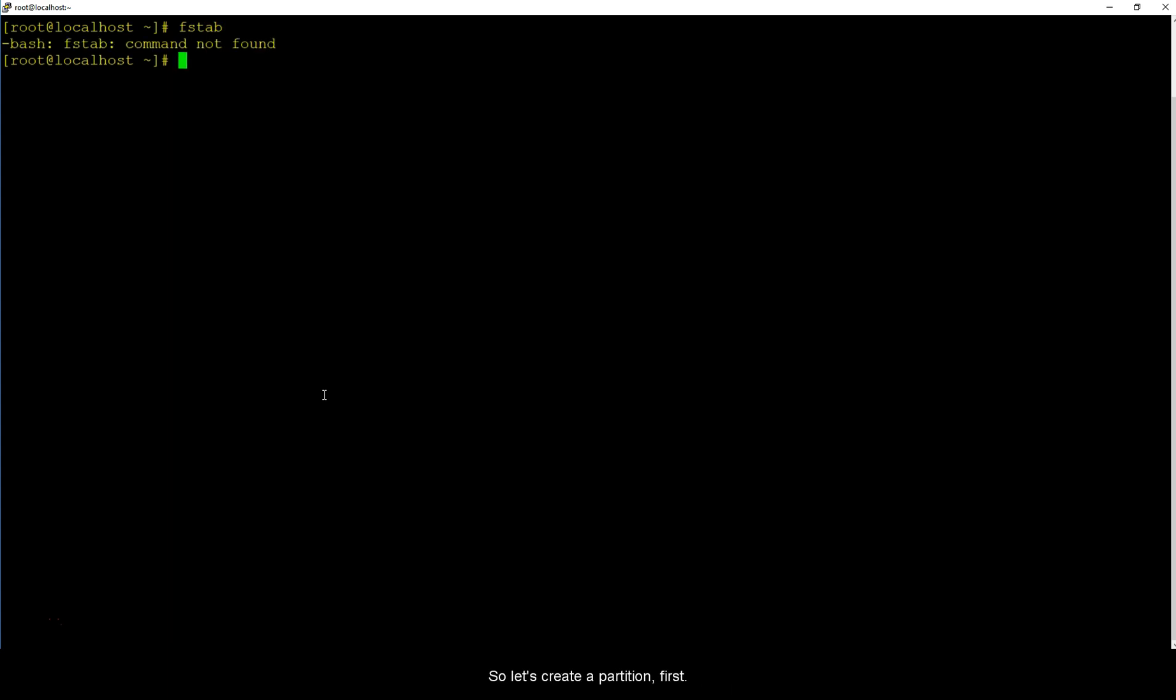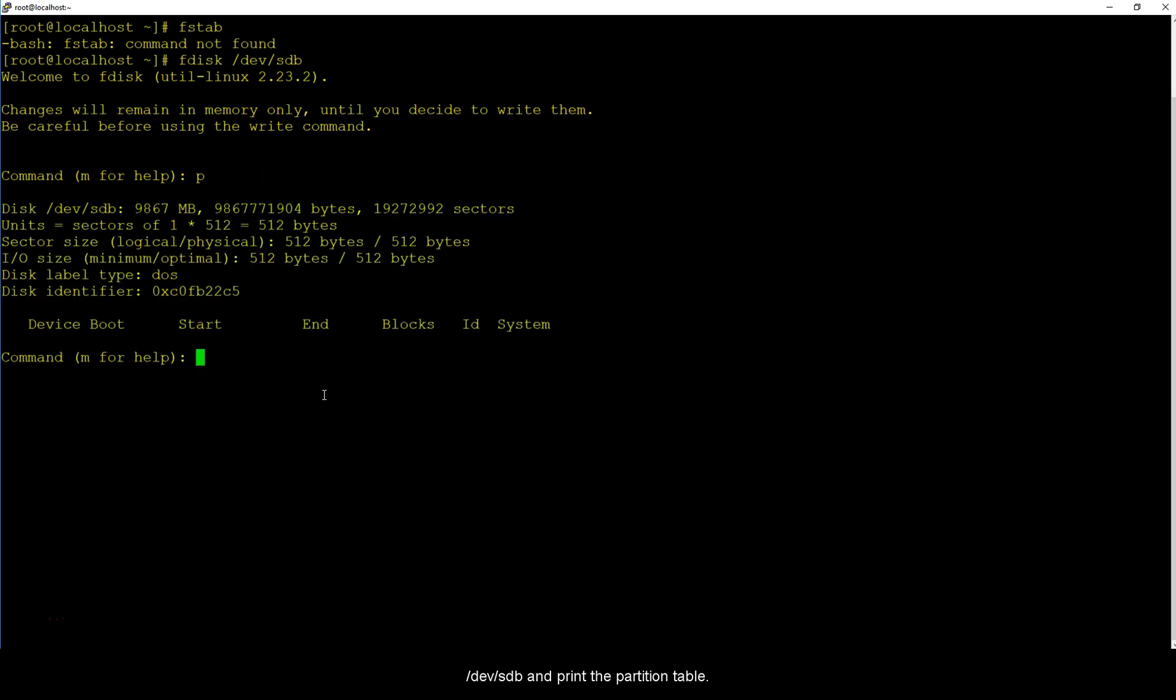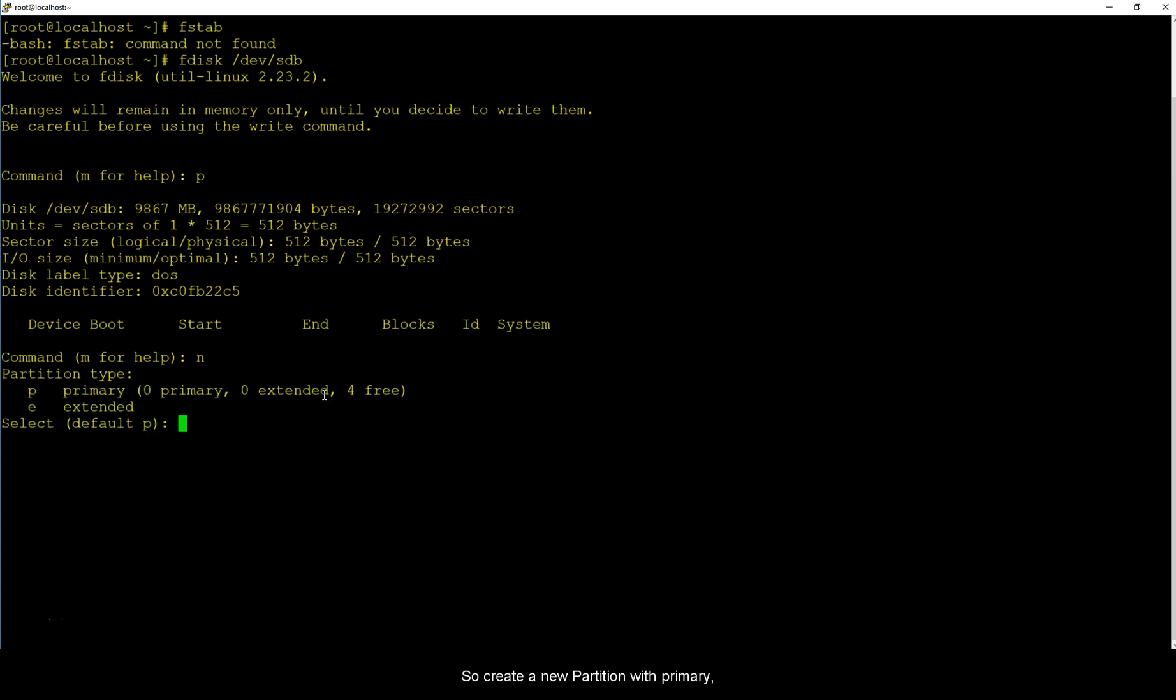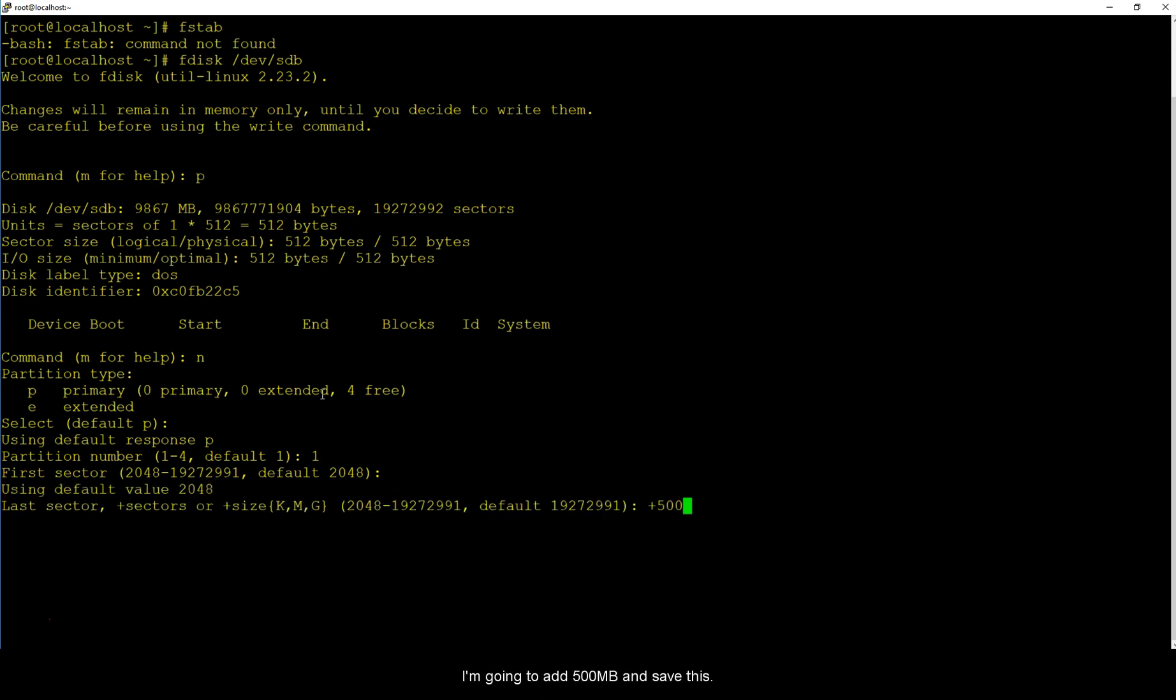So let's create a partition first. I'm going to do an fdisk on /dev/sdb and print the partition table. We don't have anything right now. So create a new partition with primary, default number is 1, default sector is 2048 and I'm going to add 500 megabytes and save this.